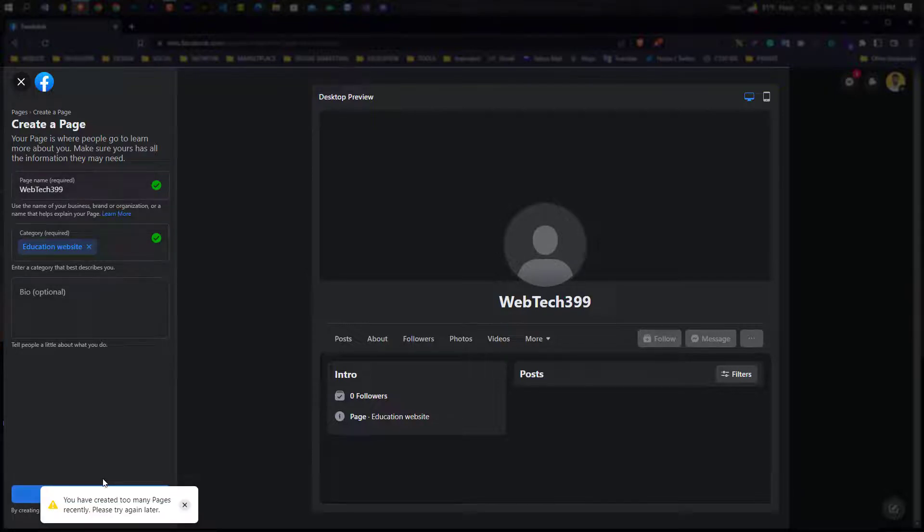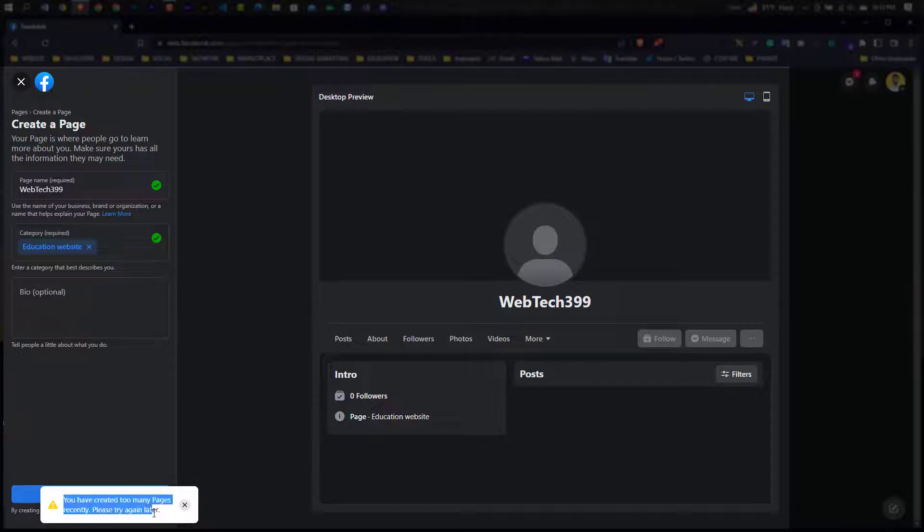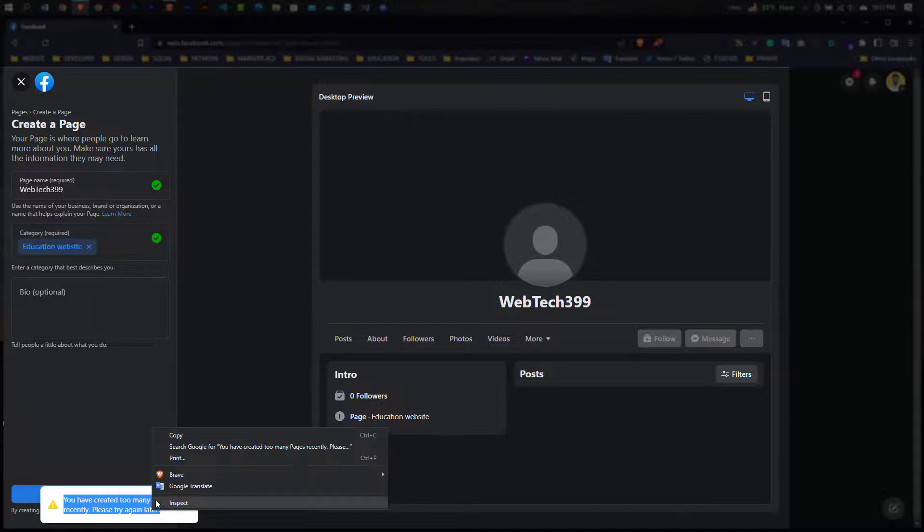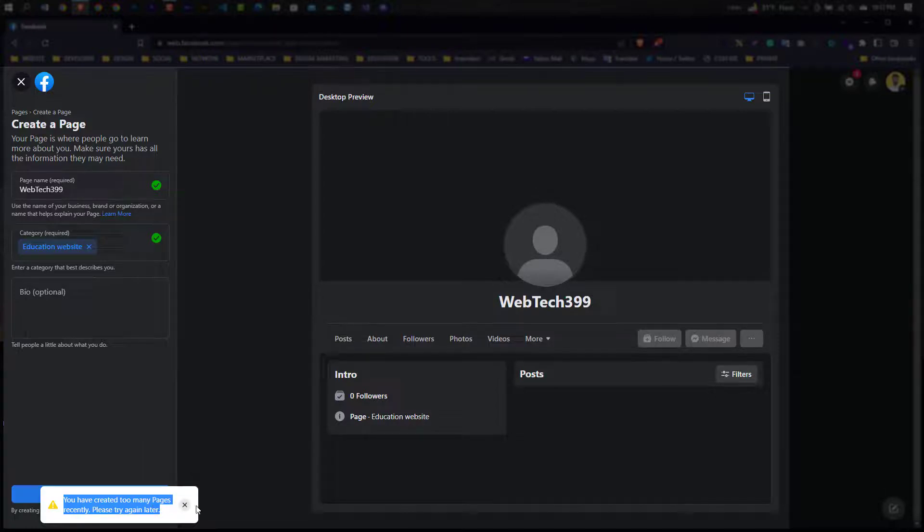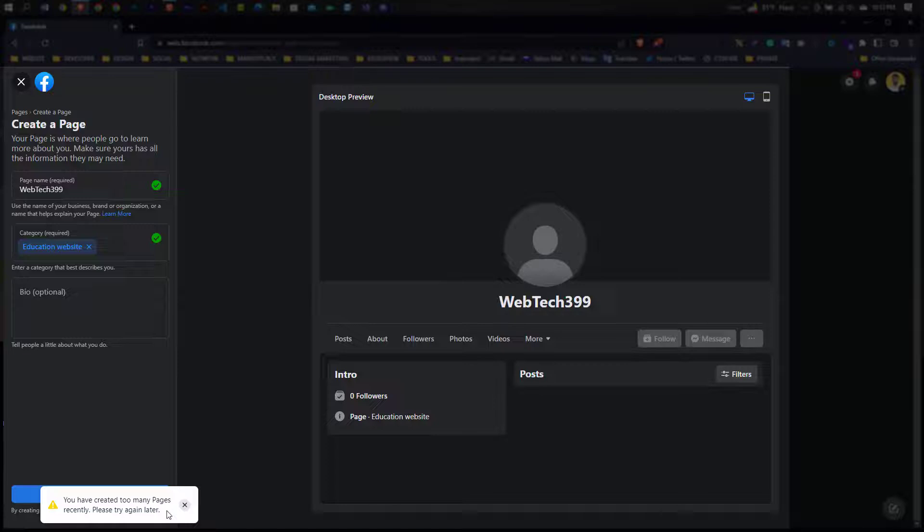You have created too many pages recently, please try again later. This is one kind of Facebook glitch. To solve this problem needs more time. If you urgently need a page, you can create a new account.